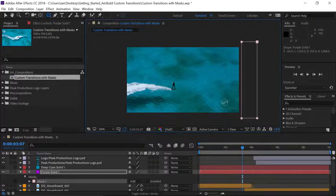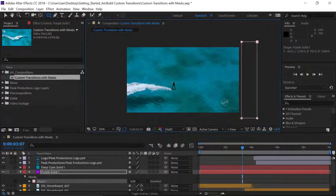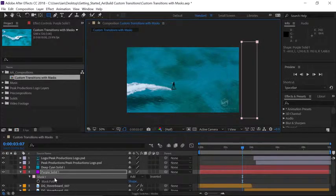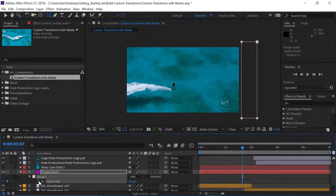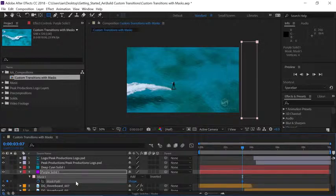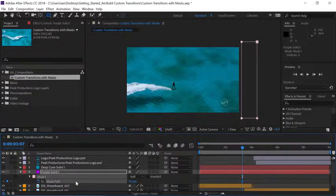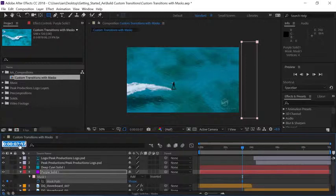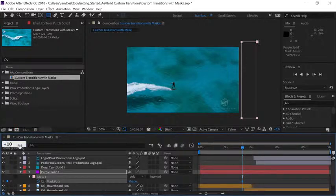Press M on your keyboard to reveal mask one in the timeline and click on the stopwatch to set our first keyframe for the mask path. I want this animation to be kind of fast so I'll go to the time and click and type plus 10 to only move 10 frames down the timeline.